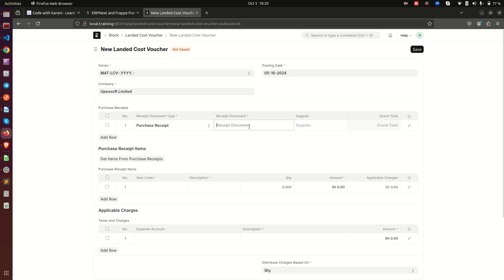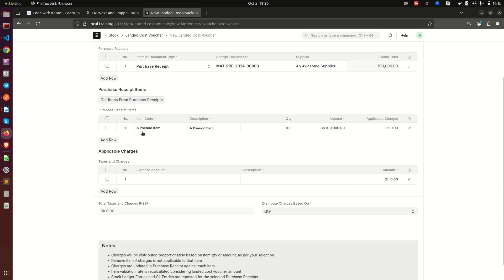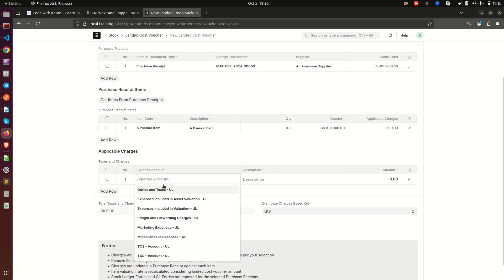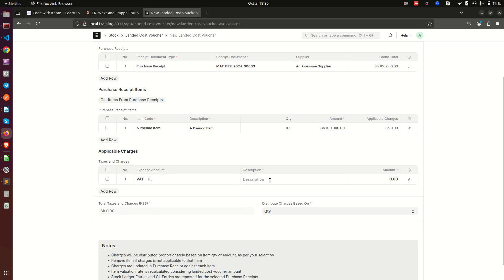Here I'll create a new Landed Cost Voucher. The ERP allows you to select from either a purchase invoice or a purchase receipt — let's use the purchase receipt. We select purchase receipt number three, and it already comes with the grand total of 100,000. I'll click the button that says 'Get Items from Purchase Receipts,' and we can see our pseudo item with a quantity of 100 and an amount of 100,000. Now down here we want to add the other taxes and charges, so we add the first expense head.